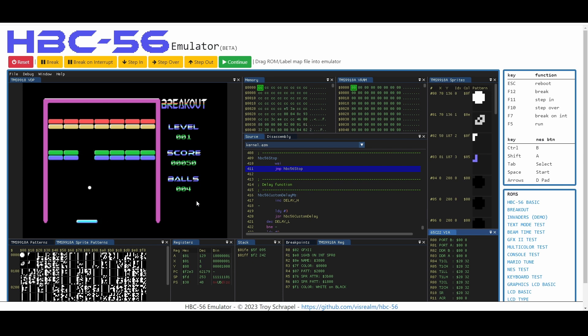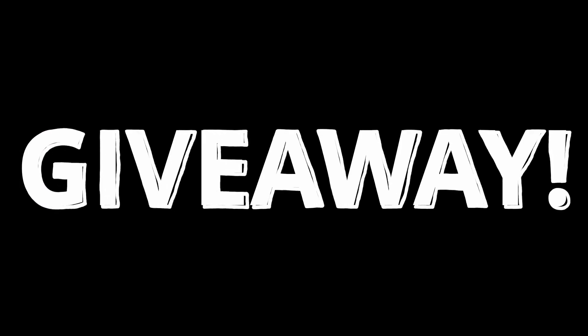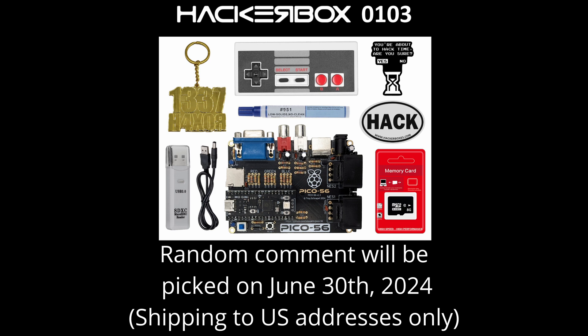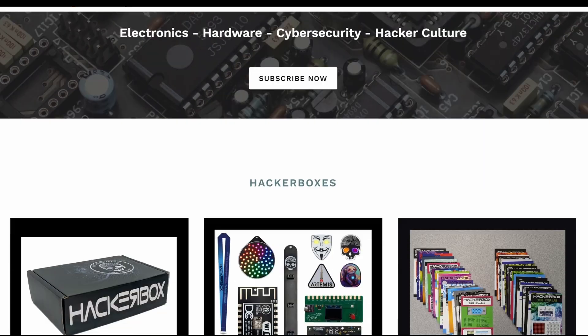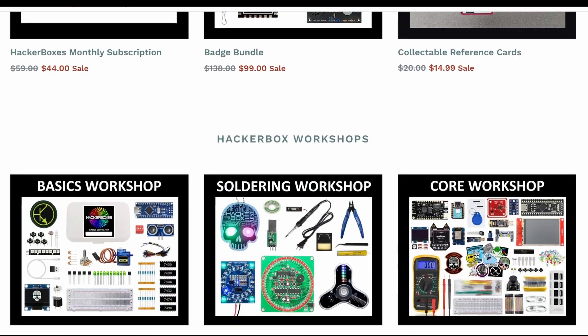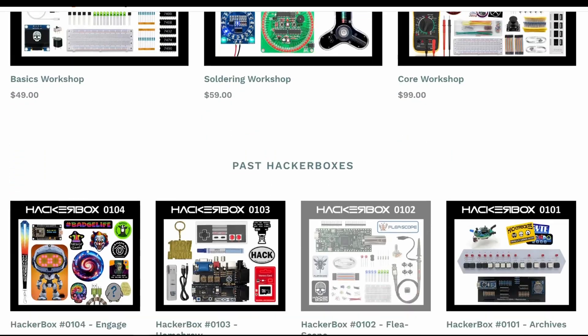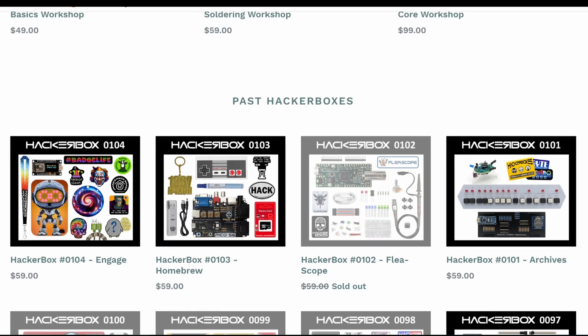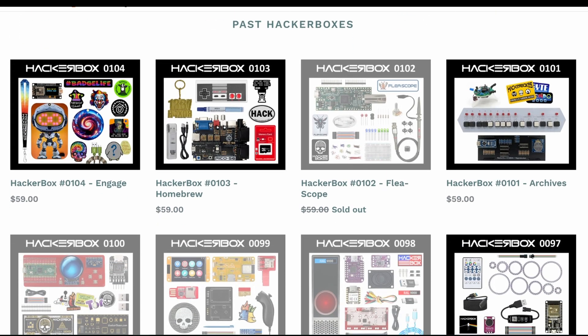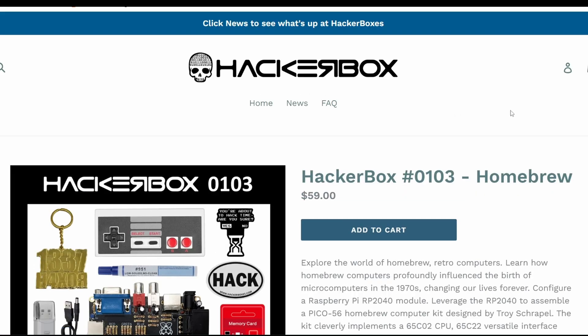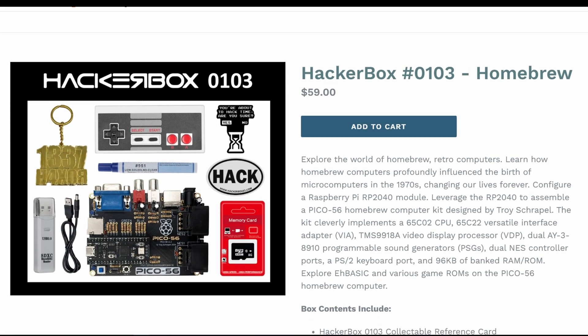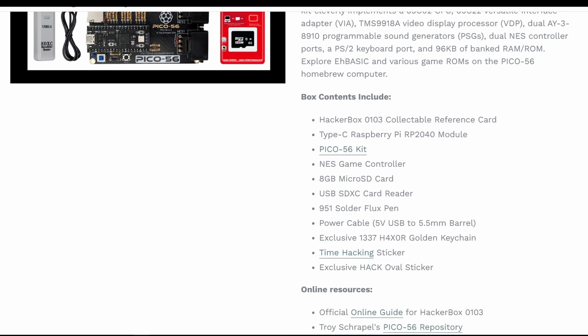It looks like we're going to have ourselves another giveaway. The nice folks at HackerBoxes have graciously offered to send a HackerBox 103 to the lucky comment picked at random. We'll be picking the comment on June 30th. And remember, HackerBoxes only ships to U.S. addresses for this giveaway. So if your comment's picked but you don't have a U.S. shipping address that we can use, we'll need to pick someone else. Good luck. As of the time of this recording, there are HackerBox 103s still in stock. So if you don't win the giveaway and want to get one, check them out or go ahead and subscribe.